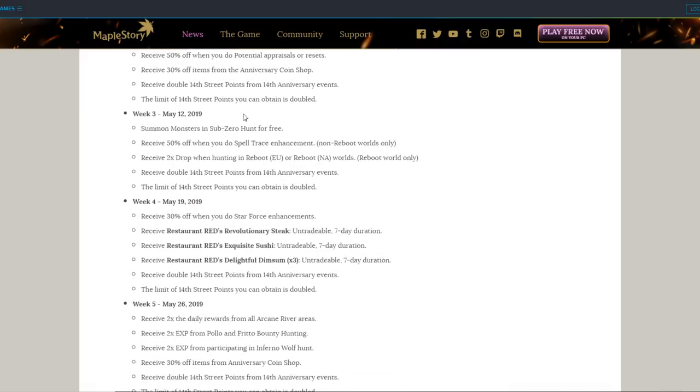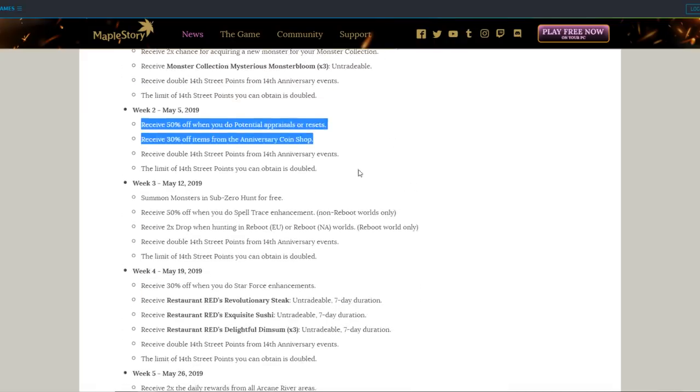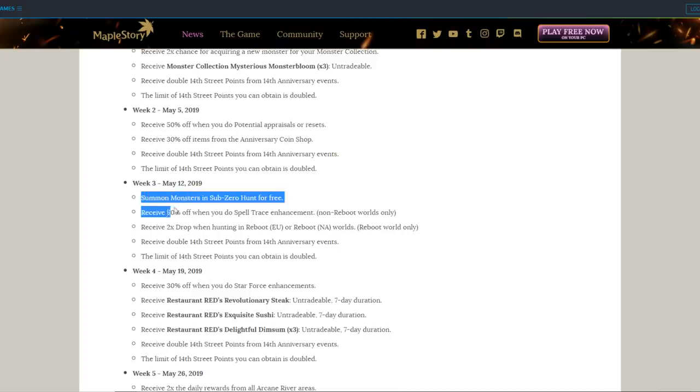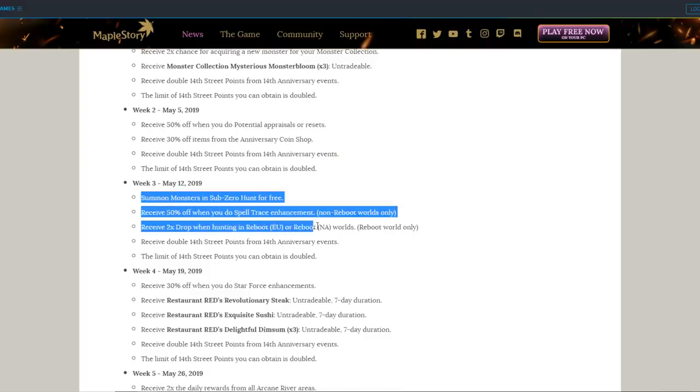May 5th gives you half-off costs for resetting potentials, such as cubing, and all items in the 14th shop have a 30% discount, so I recommend you wait for the discount day before you actually spend your hard-earned coins. May 12th lets you summon monsters in Sub-Zero Hunt for free, and half-off for spell tracing. But for reboot players, because you guys don't use spell traces, instead you get a 2x drop event for the day.